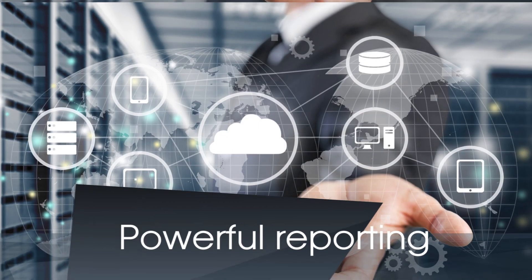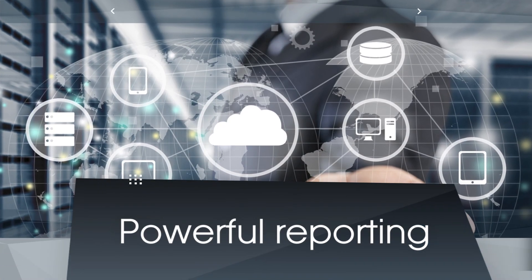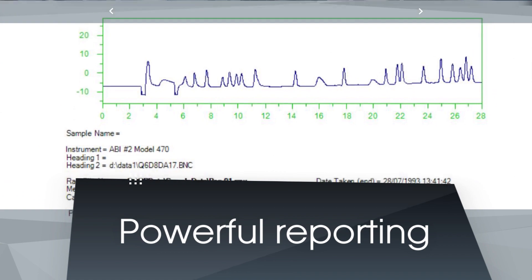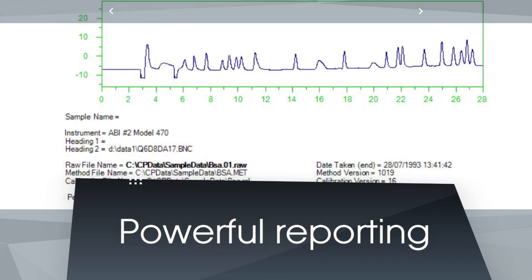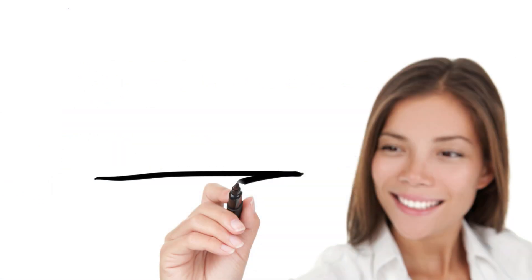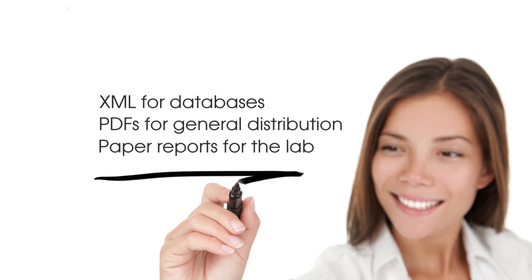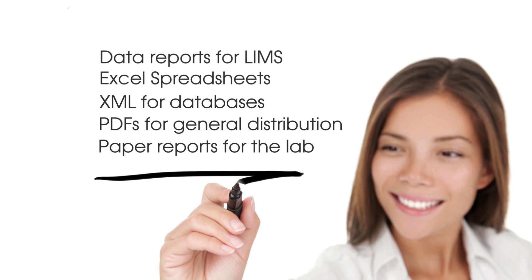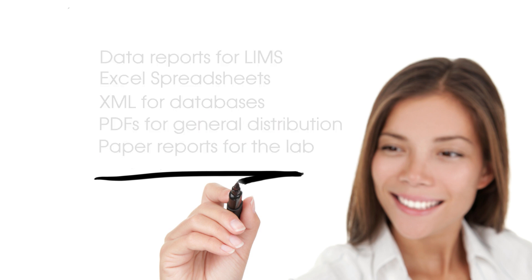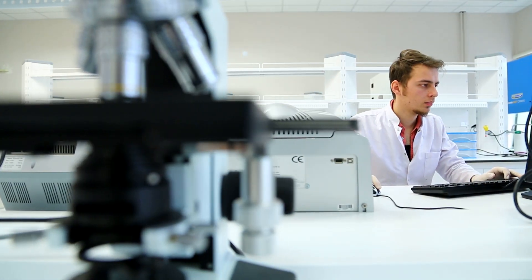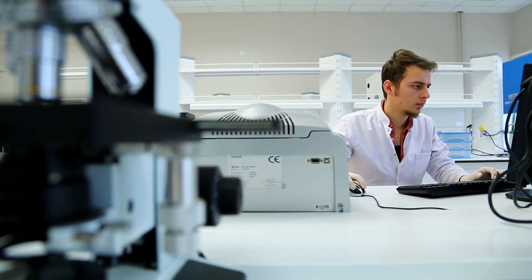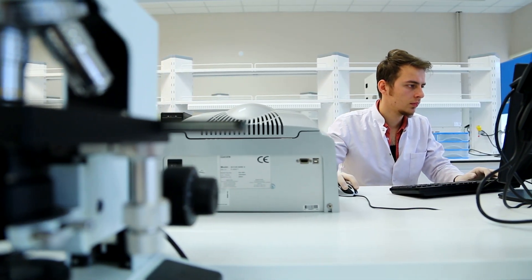Powerful, customizable data reporting. Release the power of your data with unlimited reports for every analysis. Automatically create physical paper reports, archived PDFs, XML data files, Excel spreadsheets, digital reports for LIMS export, and much more. There is no need for complex macros and third-party software to get the results you need.